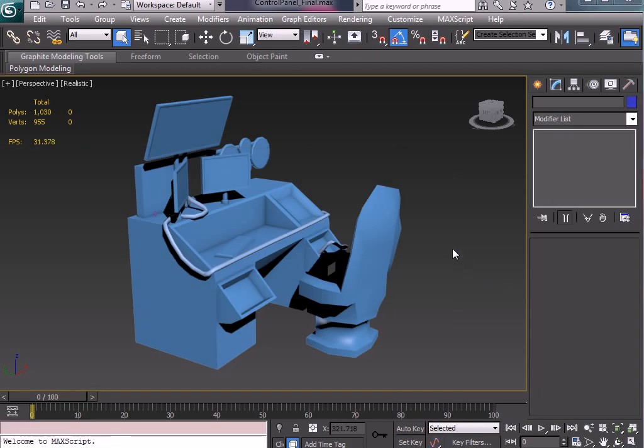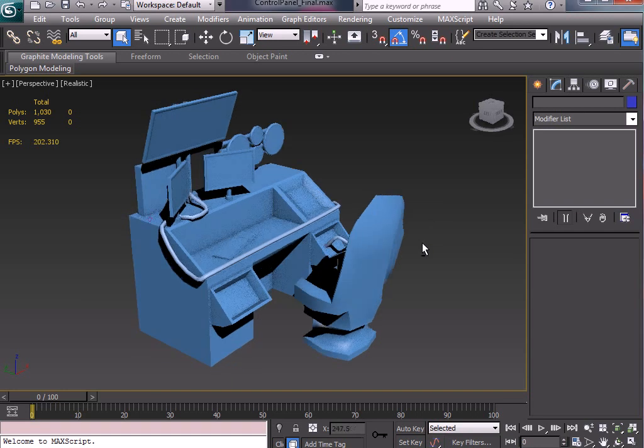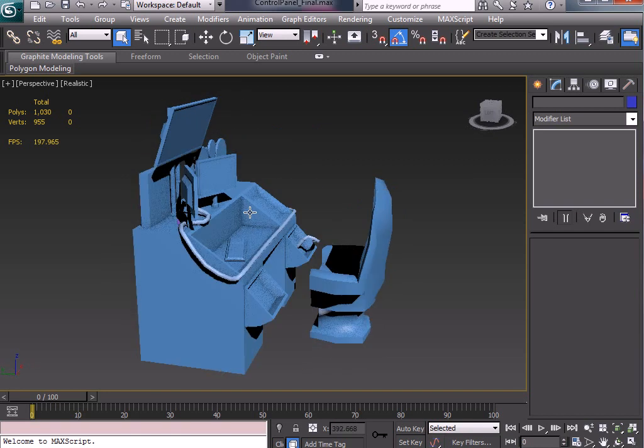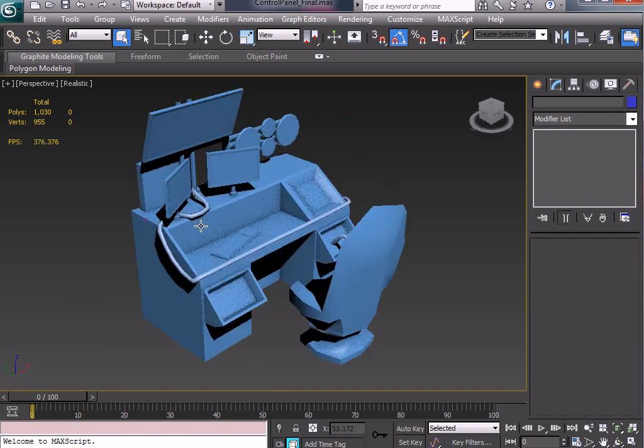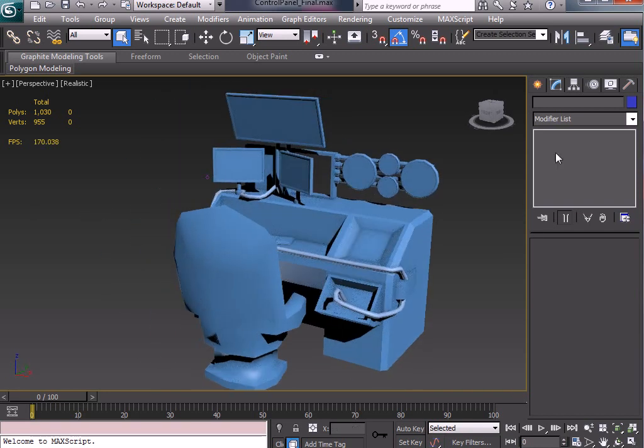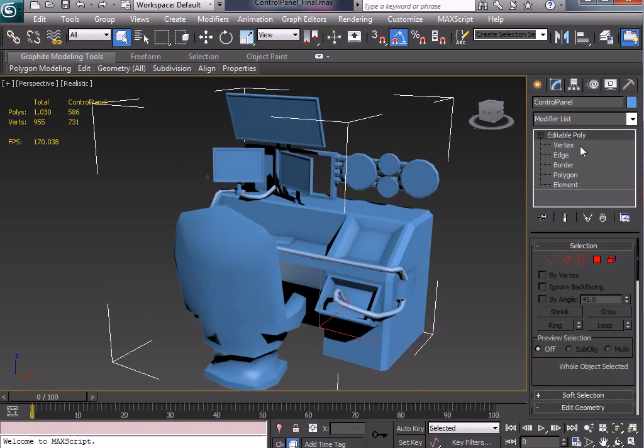Okay, so we're back here with the control panel. Again, these videos, these sets of videos, are not specifically on how to model a control panel but more about how to use the different tools inside of the editable poly.